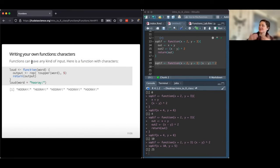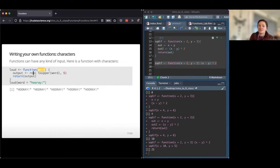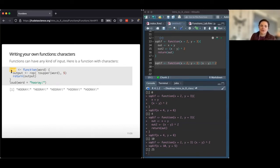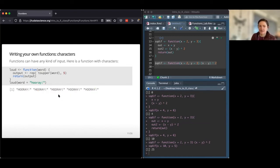Functions don't have to deal only with numbers — they can use characters, vectors, and all kinds of things. Let's write a function called 'loud' that takes a character-type word, changes it to uppercase using toupper(), and repeats it five times. After saving and running it, we pass a character string and get back that word in uppercase, repeated five times, just as the function specified.